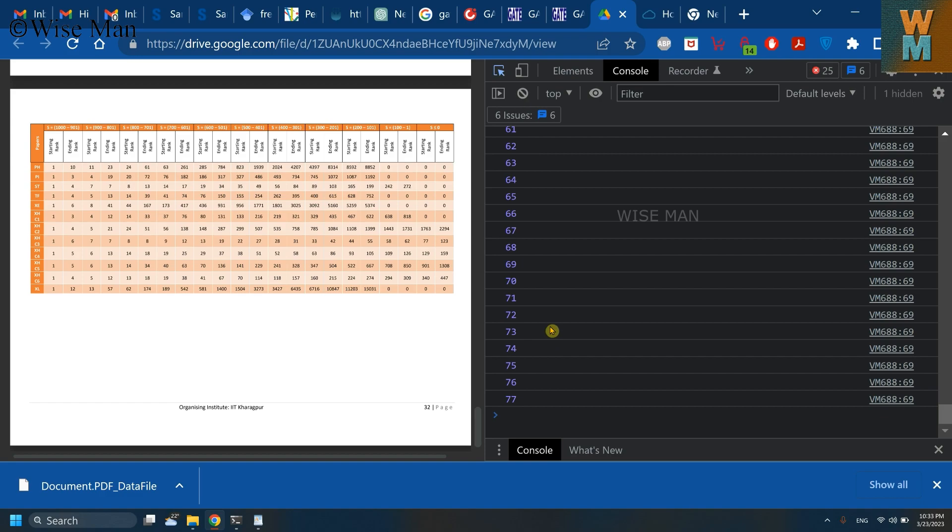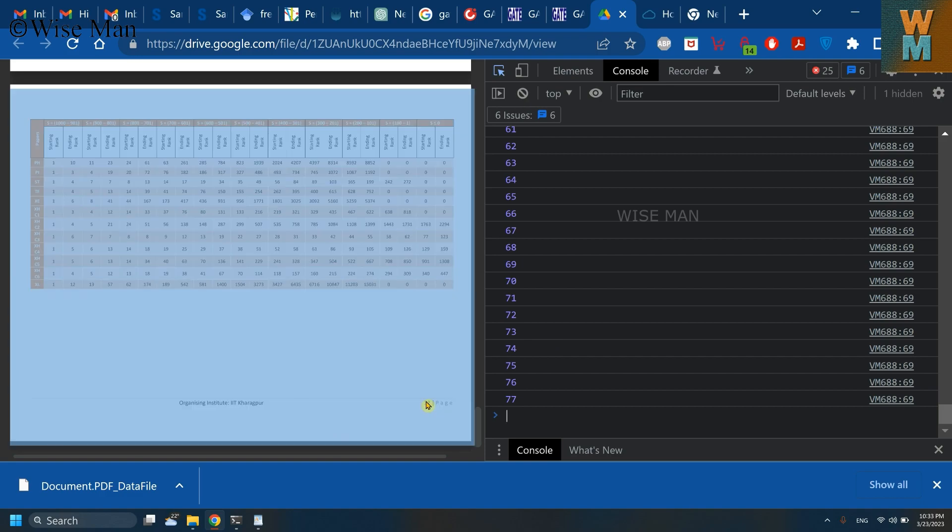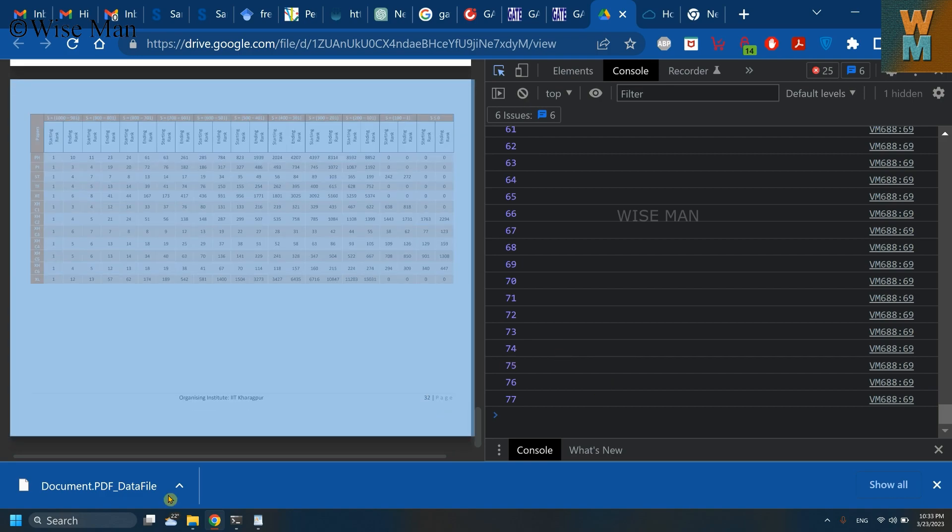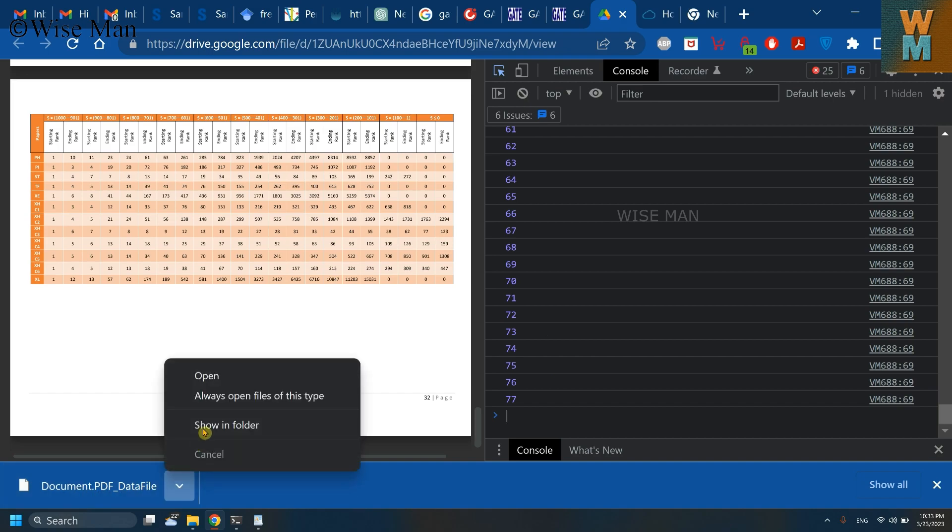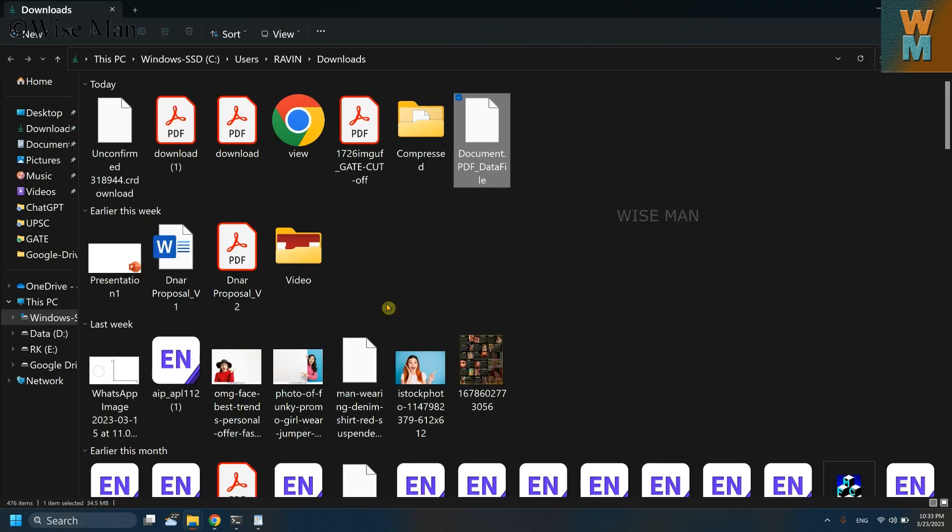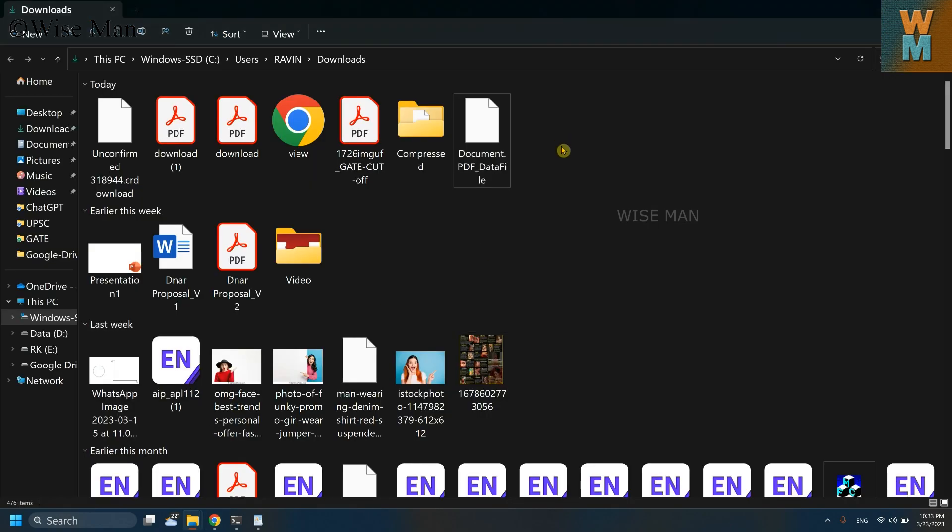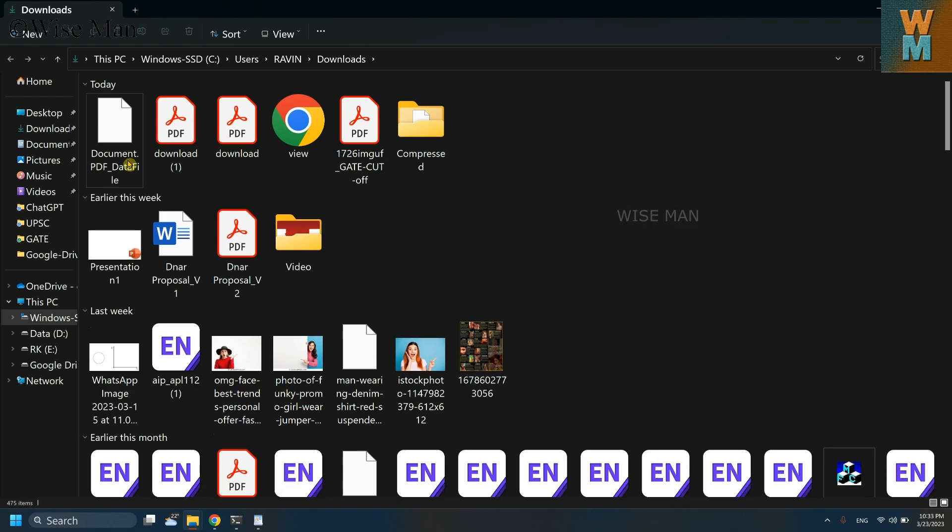Okay, so it has scanned all the 32 pages and it has given me this PDF data file. So locate this file where your Google Chrome has downloaded the file. Okay, so this is the file.